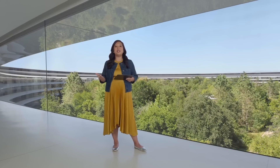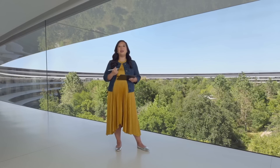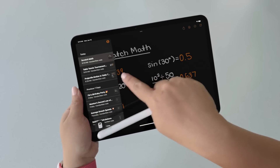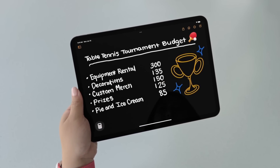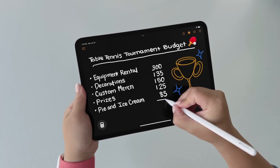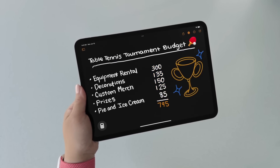I can save my Math Notes and come back to them later if I'm working on different things — like here where I'm working on a budget for my team's upcoming table tennis tournament. Since I'm in Math Notes, I can sum these costs quickly by just drawing a line underneath them. It's so natural.